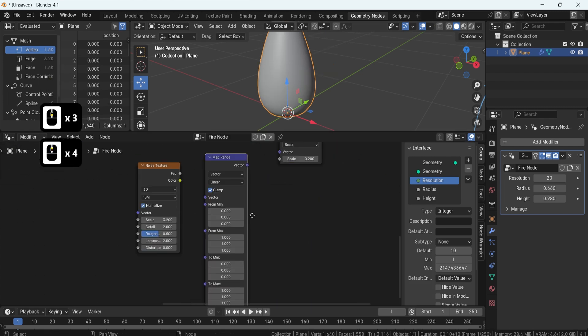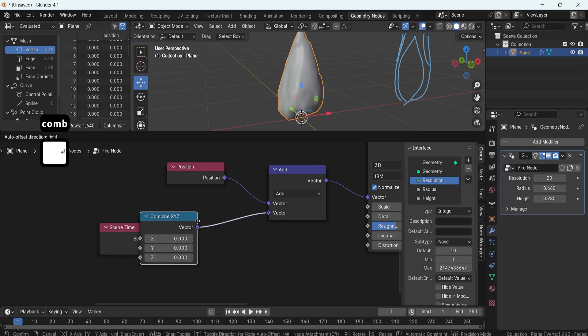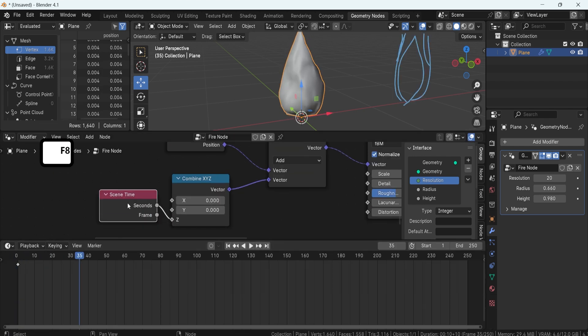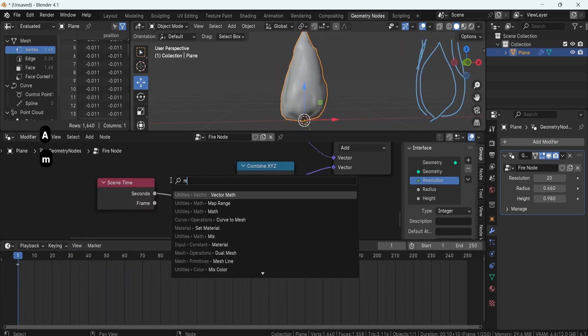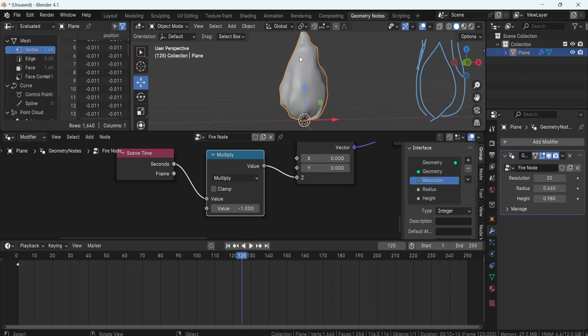Leveraging the density values, we'll displace our mesh using height noise and randomization. Then we'll animate the displacement to achieve the mesmerizing motion of fire.